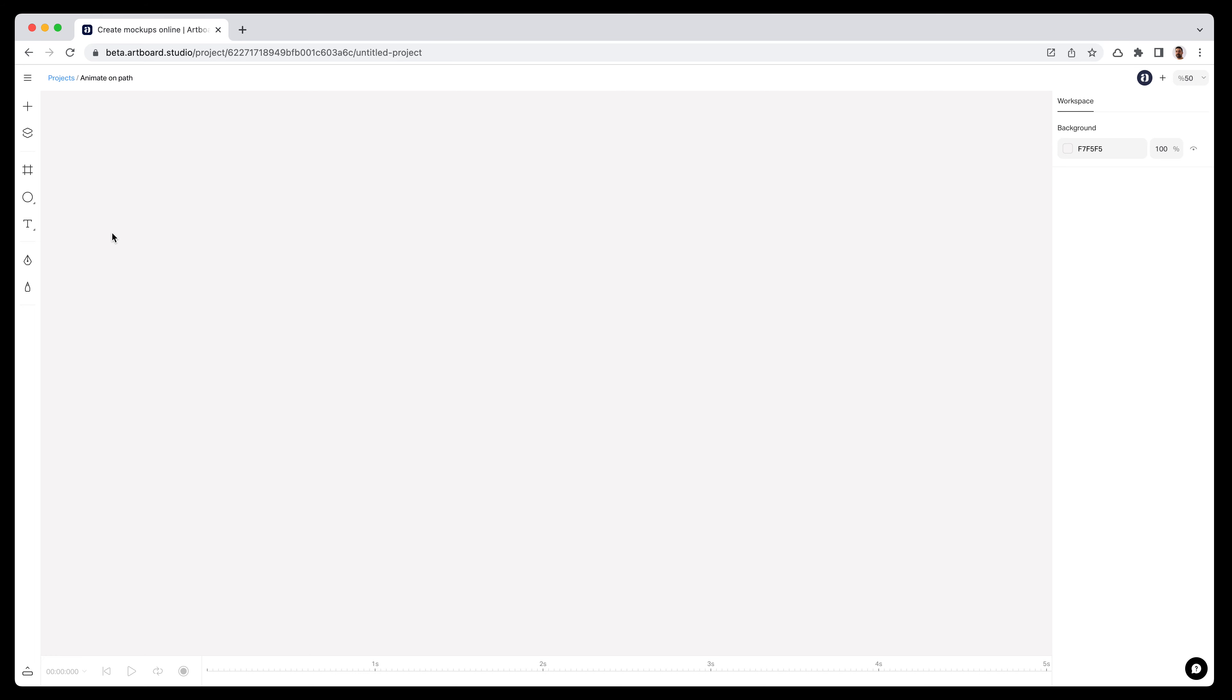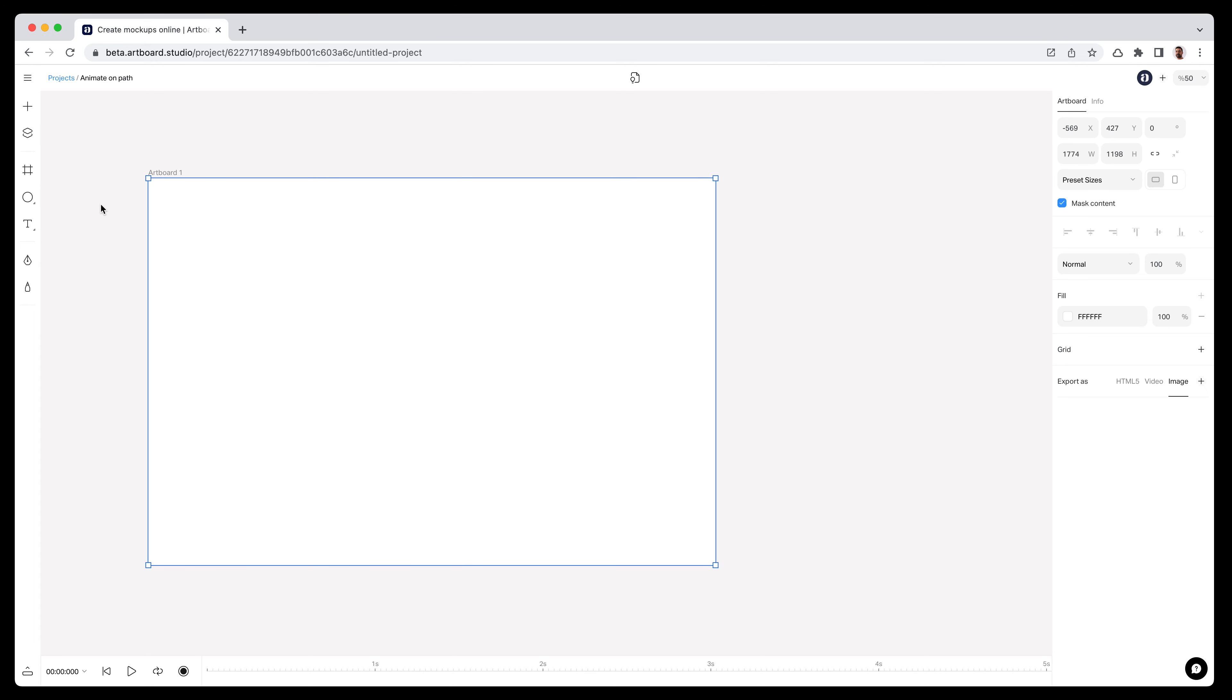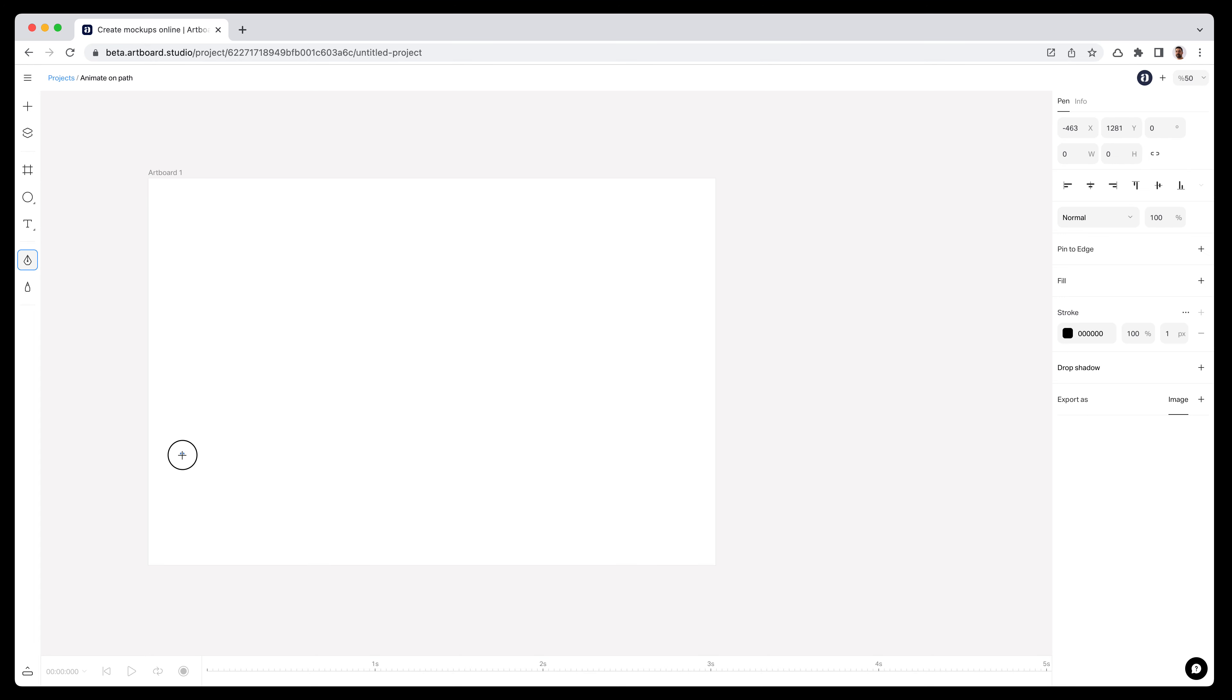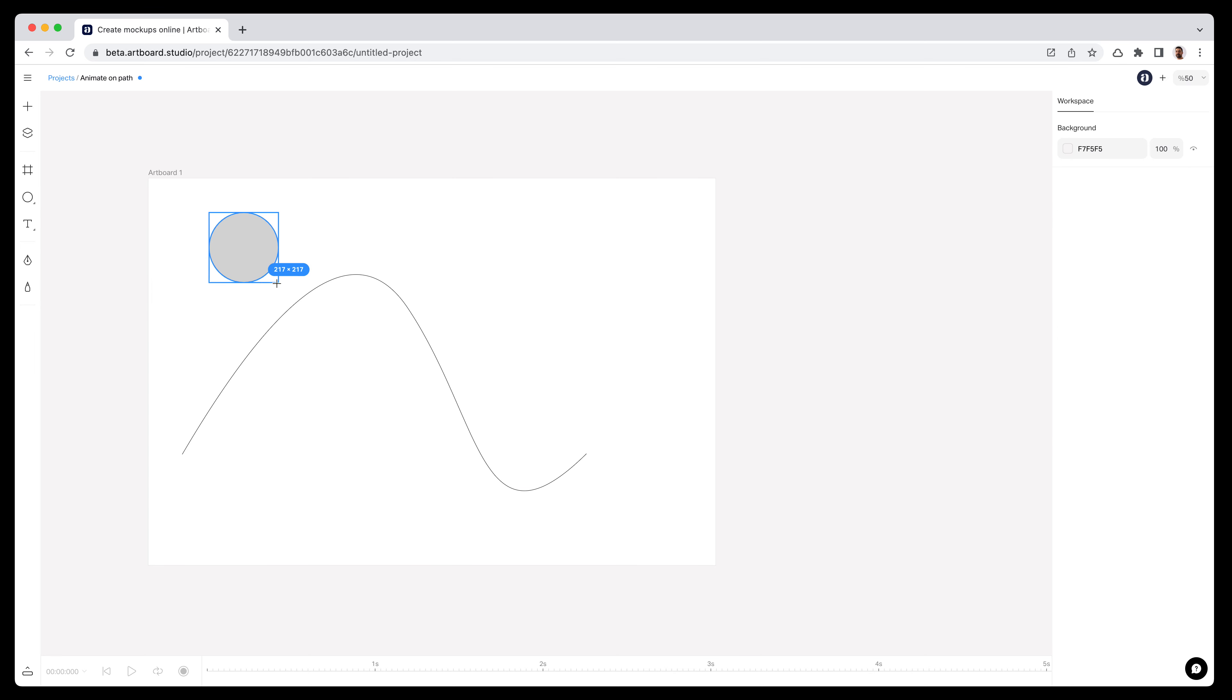In this video you will learn how to create animation on path with the new version of Artboard Studio. Let me create an artboard on my canvas and then by using my pen tool I'm creating a really simple path and creating an ellipse shape on my canvas.